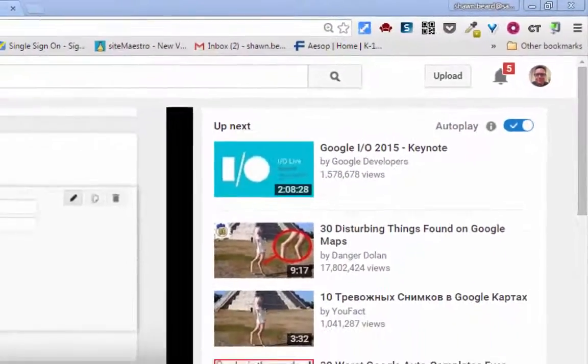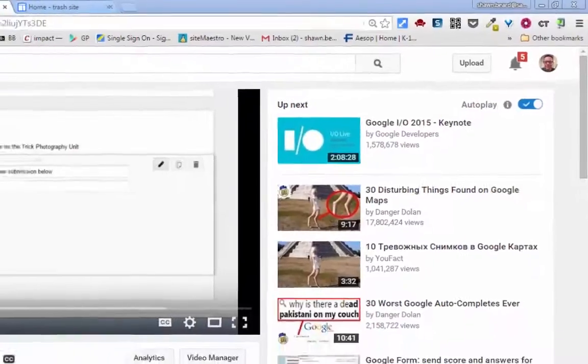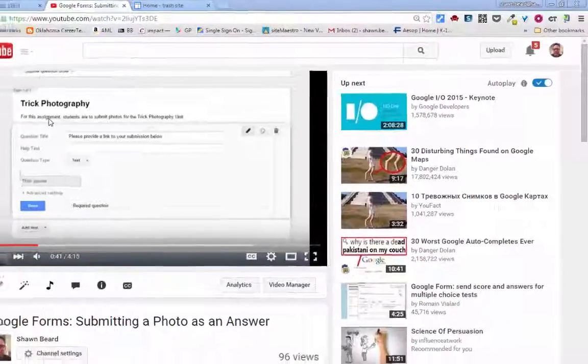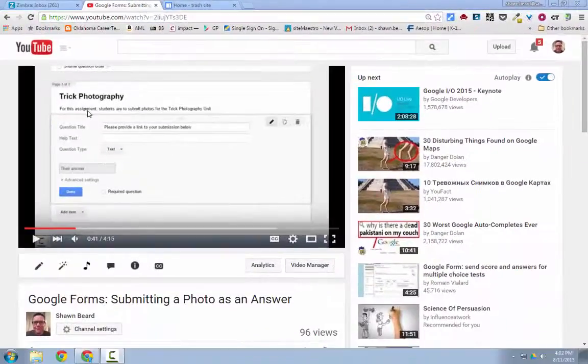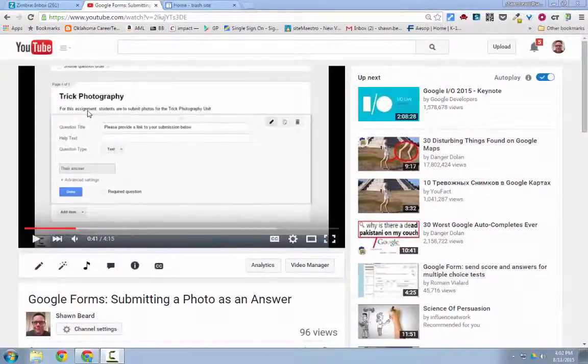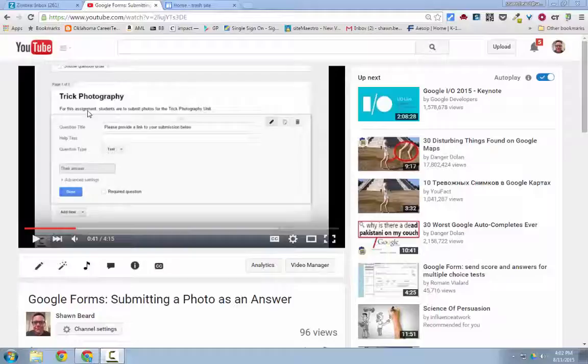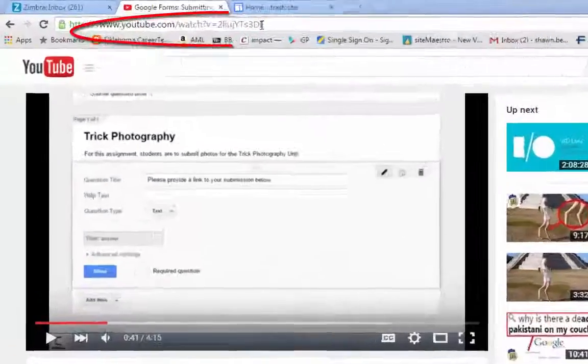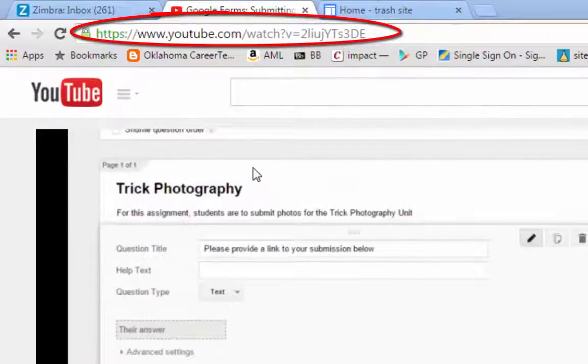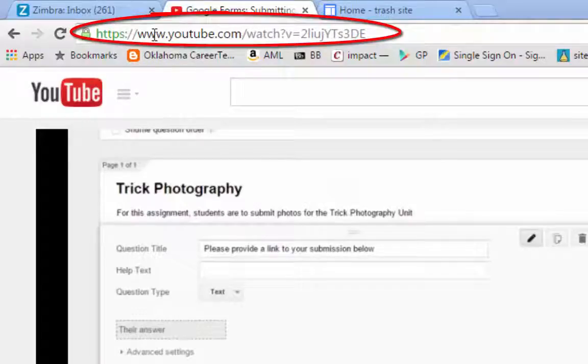Now in this case I have a video that I want my students to see and I want them to be able to scan it with a QR reader on their mobile device. So all you have to do is go to the link where your video is found. In this case I'm on YouTube and here's my video.